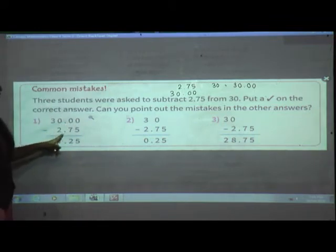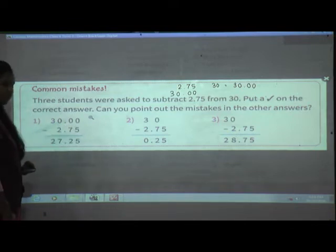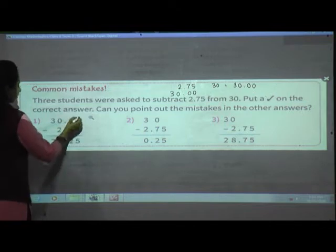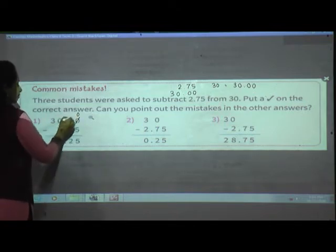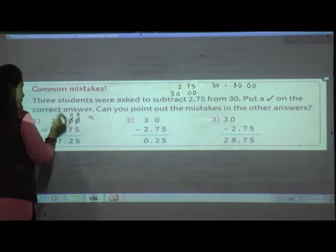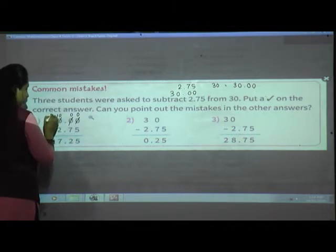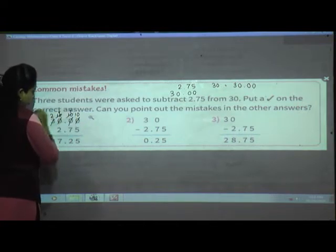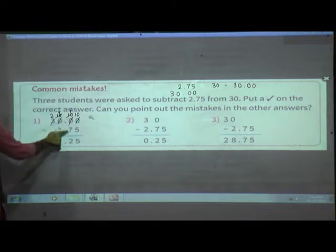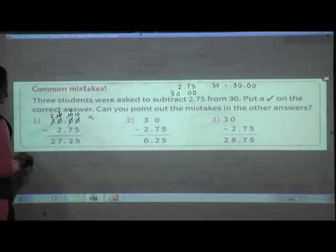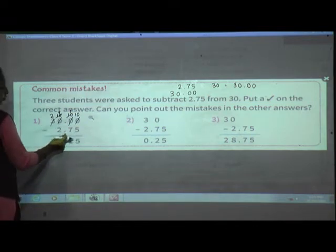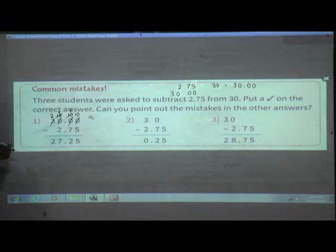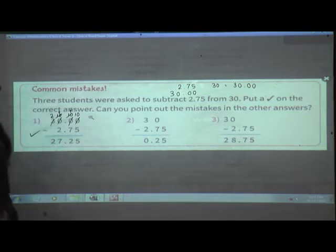Continuing: 10 minus 5 is 5, 9 minus 7 is 2, 9 minus 2 is 7, 2 as it is. Decimal after 2 digits. Answer: 27.25 — the first student solved it correctly. The second student's answer is wrong because he did not give the decimal point at all and did not change 30 into a like decimal. The third student wrote numbers in correct place values but did not add '.00' to 30, so his subtraction is also totally wrong. You must always convert to like decimals before subtracting.